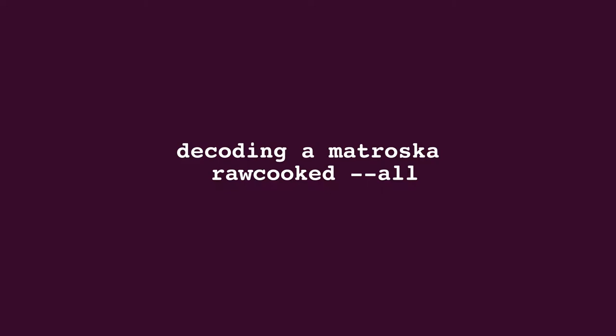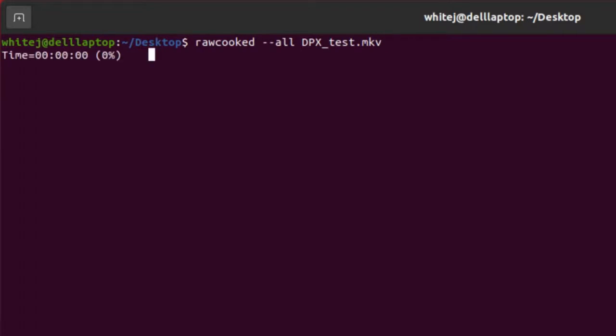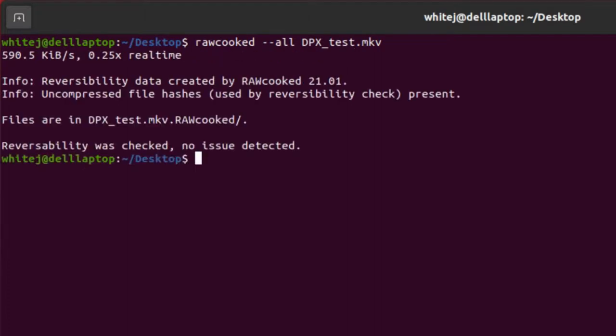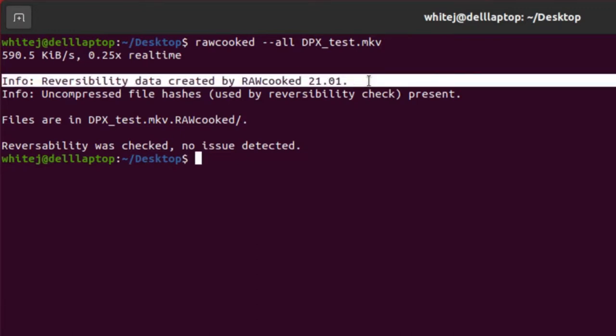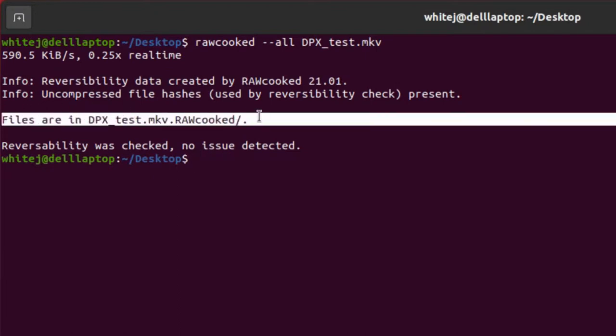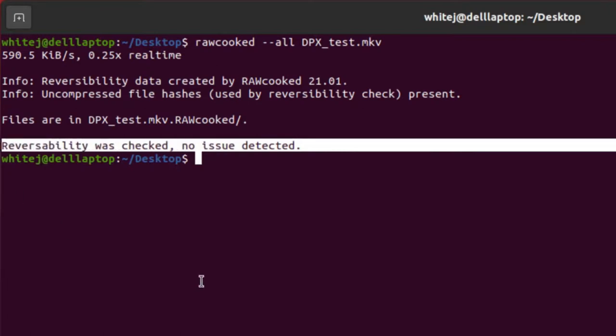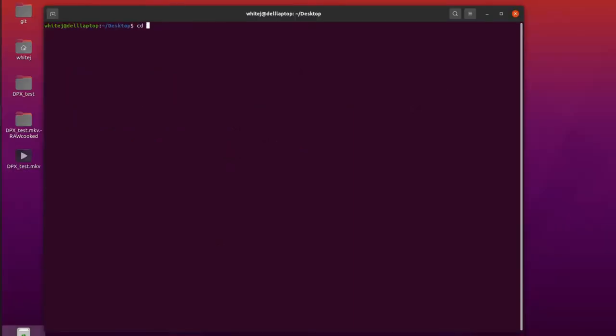So let's decode this Matroska now and run a difference check between the two sequences. We'll type 'rawcooked --all' and this time give the Matroska path. If you remember, the software will automatically select decode for an FFV1 Matroska file. In a similar way to the encoding, it begins with what looks like analysis, counting up to 100%. This is actually the decoding process. So the sharp-eyed amongst you will have seen the attachment in the Matroska file earlier that said 'RAWcooked reversibility data.' It uses that RAWcooked reversibility data to unpack DPX files. FFmpeg isn't used at all for the decoding. When it's completed and reached 100%, it will give you the info: 'reversibility data was created' and the version of RAWcooked, and it gives you the location of the new decoded DPX folder. And again, 'reversibility was checked, no issue detected.'